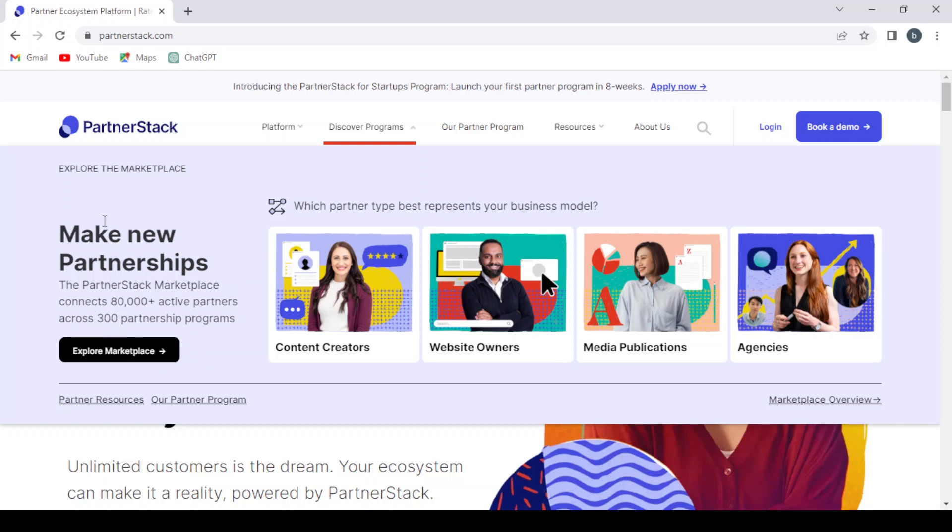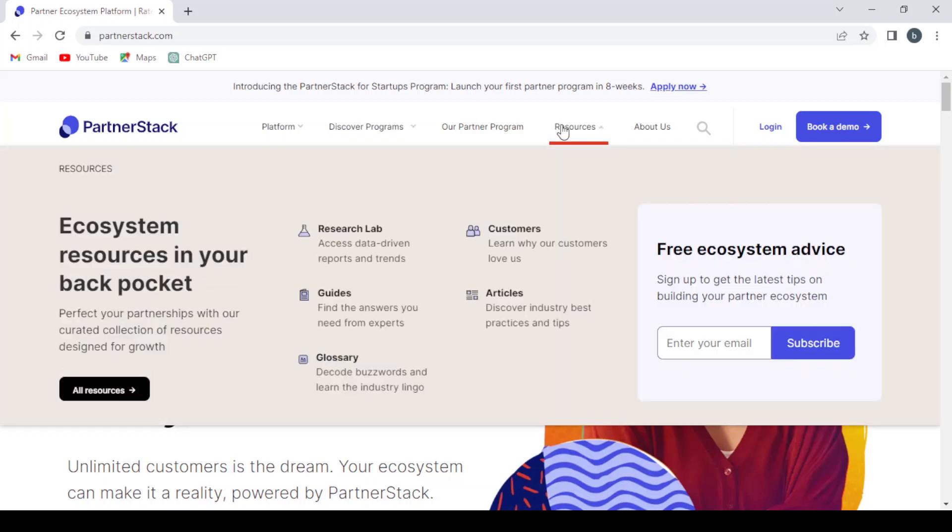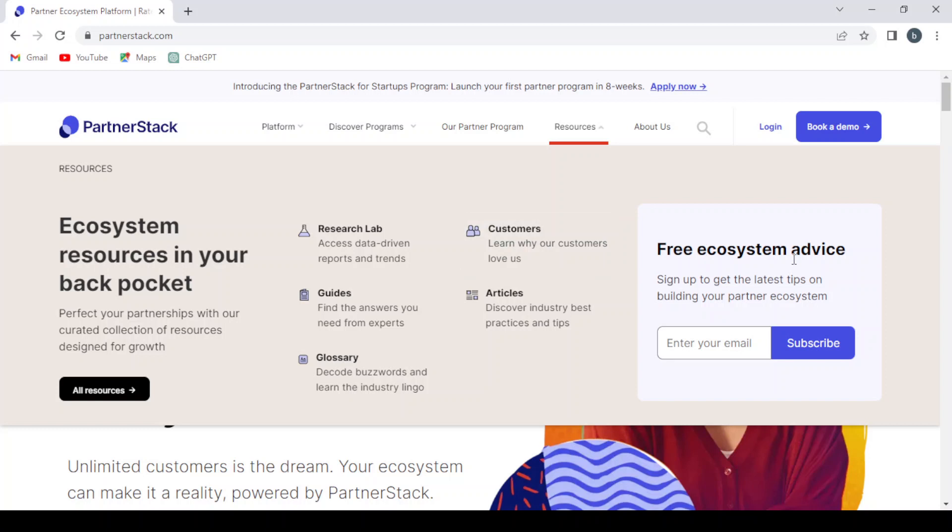Where you can make new partnerships with over 80k active partners across 300 partnership programs. And here we have the our partner program section. Here we have the resources section where you have the research lab, customers, articles, guides, glossary. And here if you want a free ecosystem advice where you can enter your email and subscribe to their newsletter.